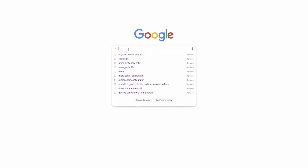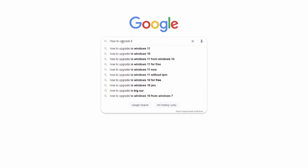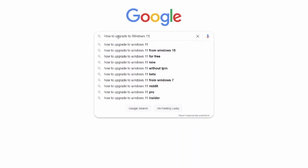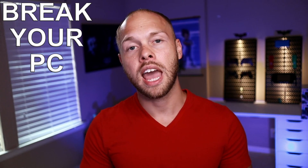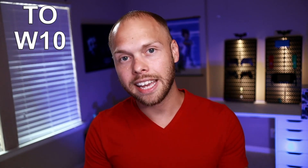So I decided that if you're going to upgrade to Windows 11 anyway, I might as well put a video out there to help you do it the right way and the safe way so that you don't lose your data, you don't permanently mess up your PC, and that you have a way of rolling back in case things go wrong.